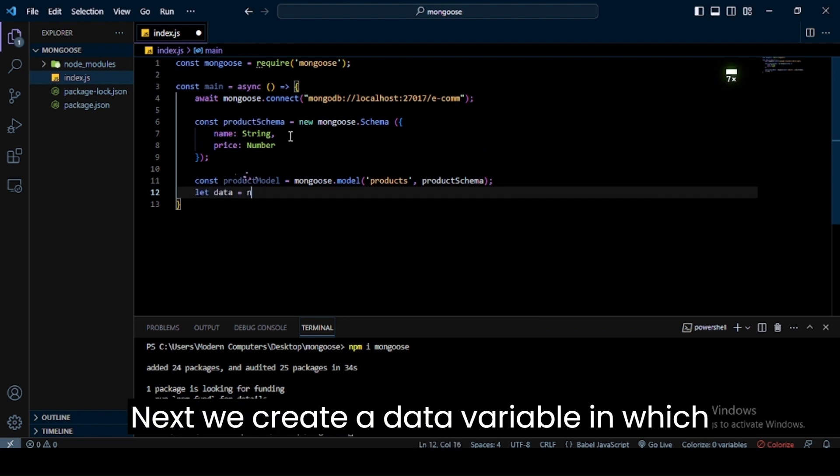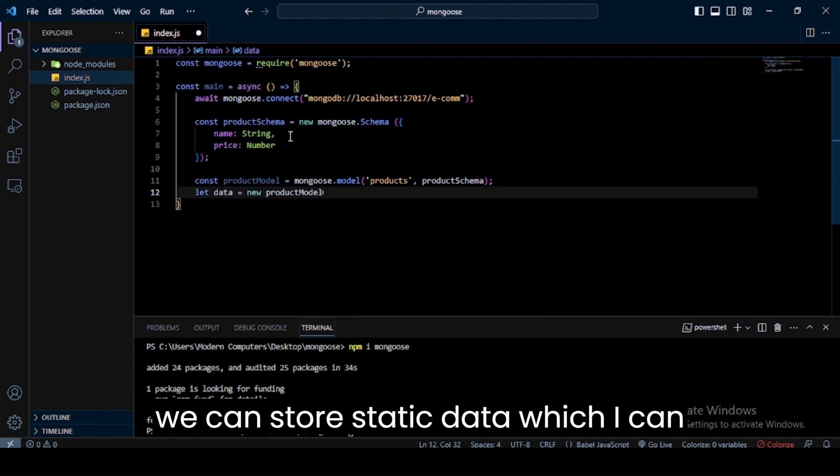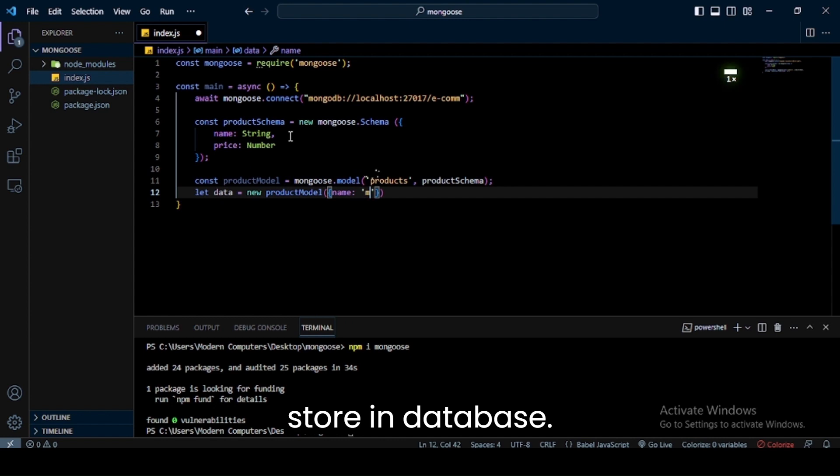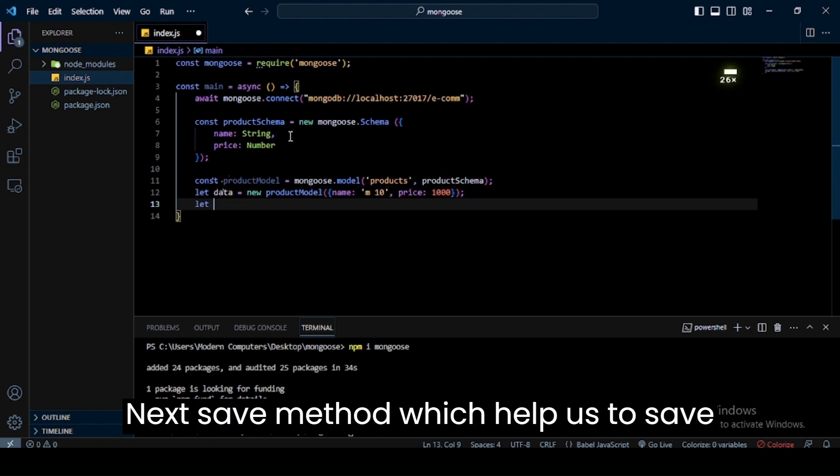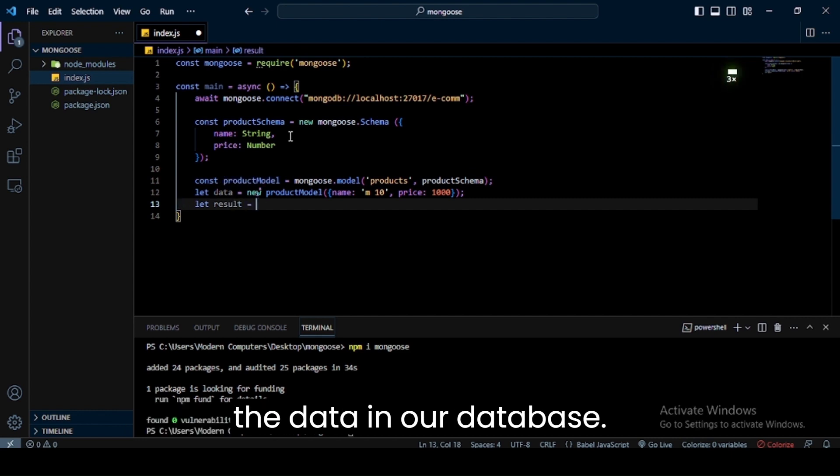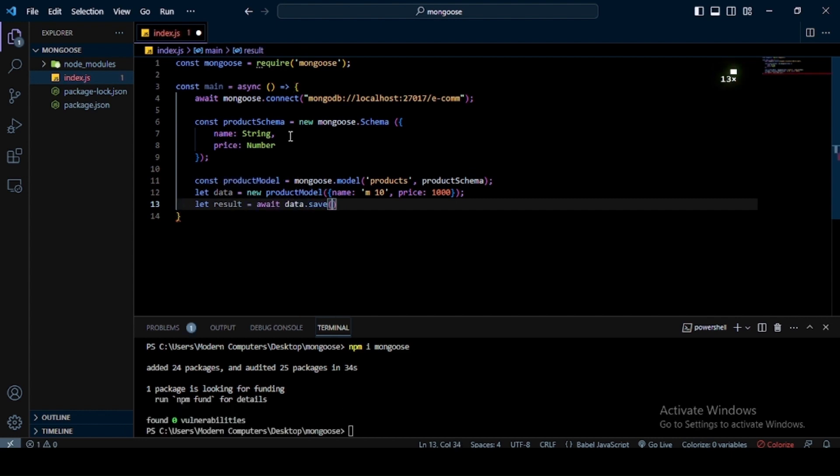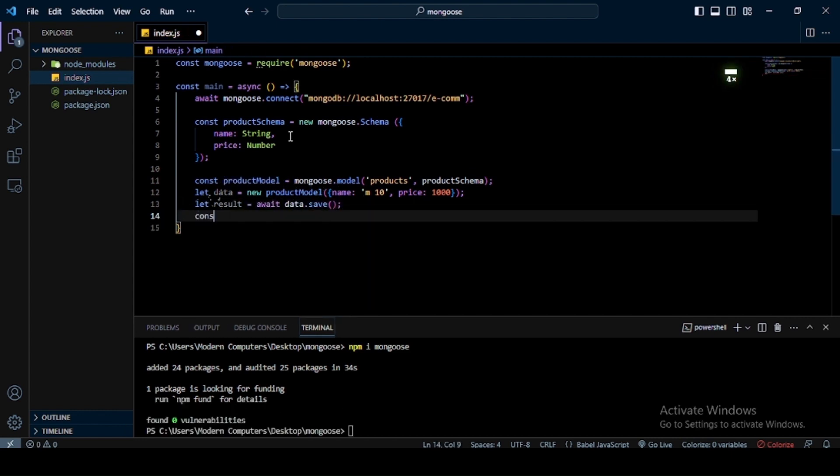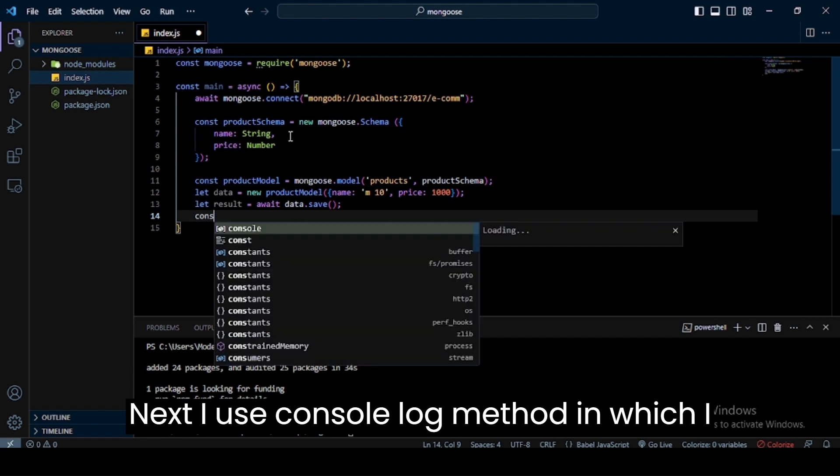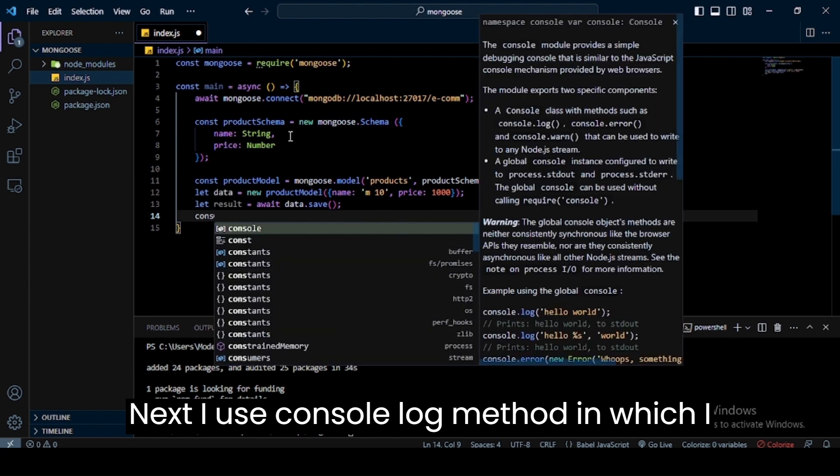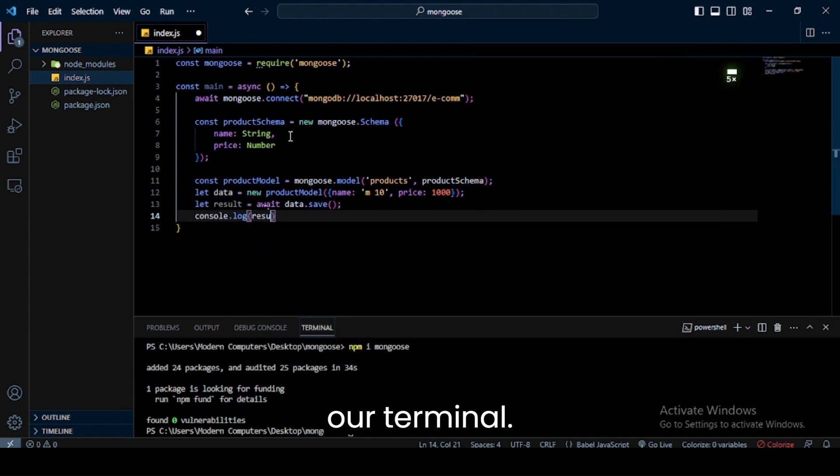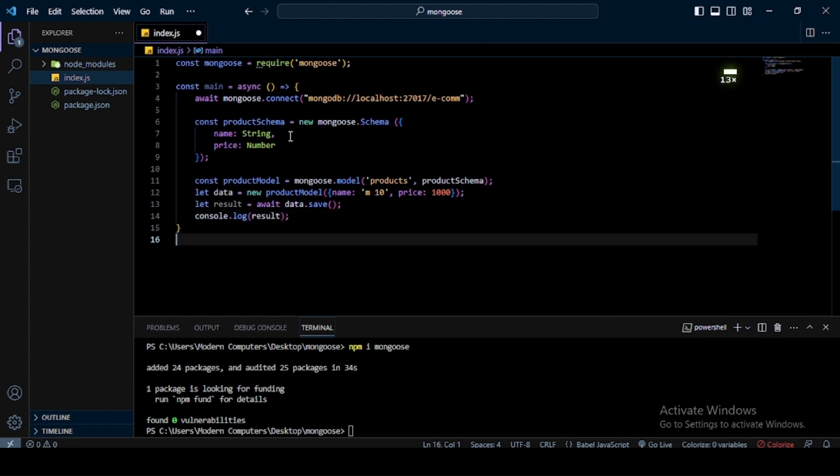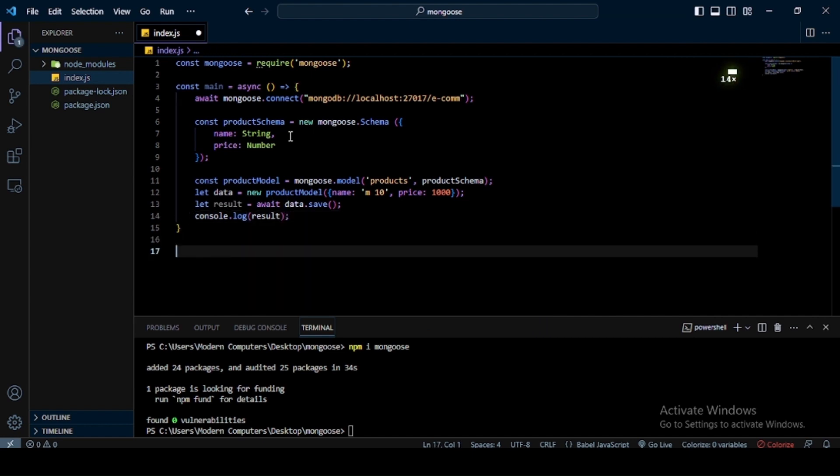Next, we create a data variable in which we can store static data which I can store in database. Next, the save method helps us to save the data in our database. Next, I use console.log method in which I pass result variable to see the data in our terminal. Now call the main function and run index.js file.